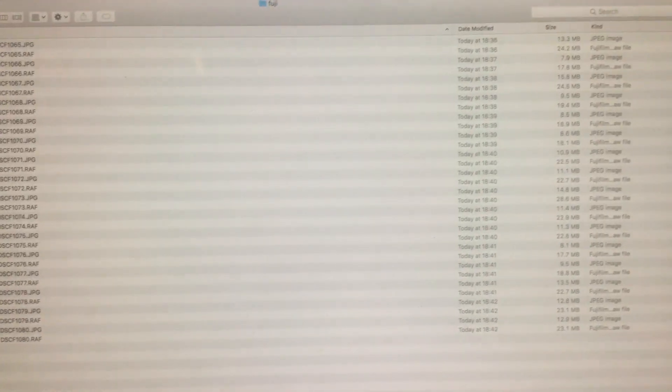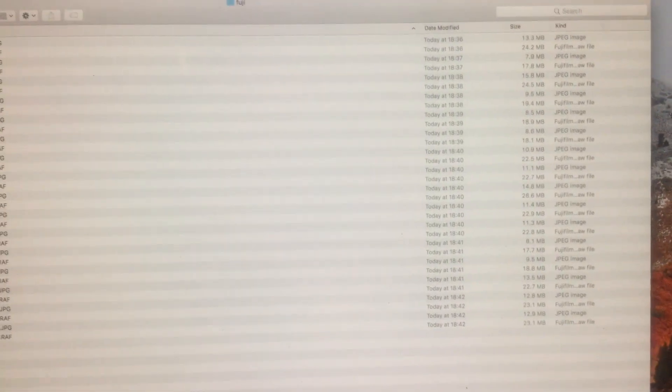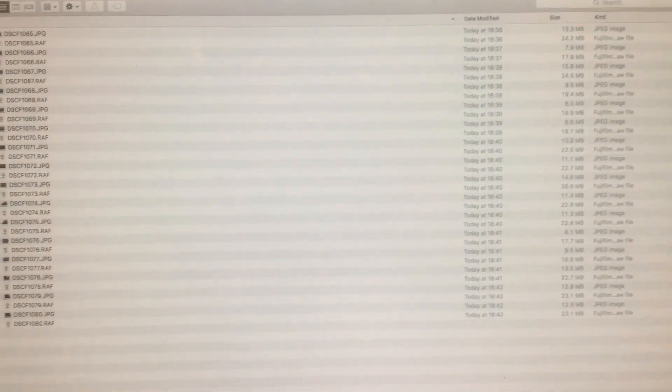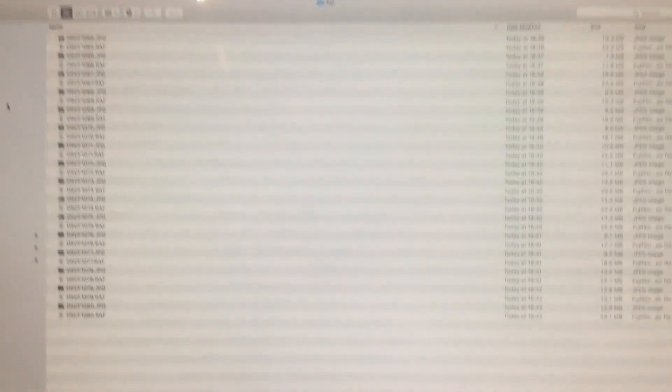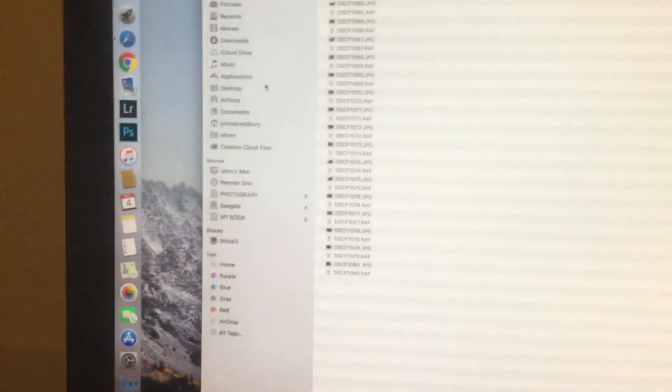These were taken on Sunday, so there's the files. We will now open Affinity.